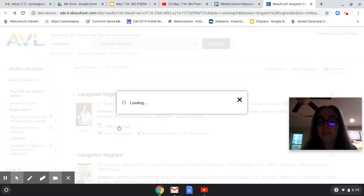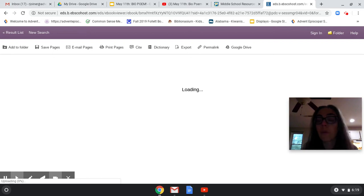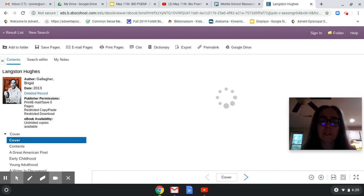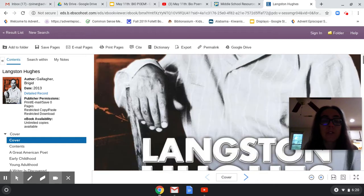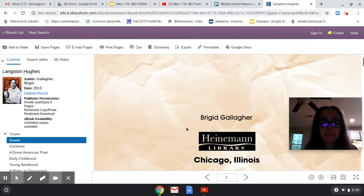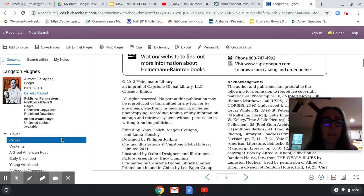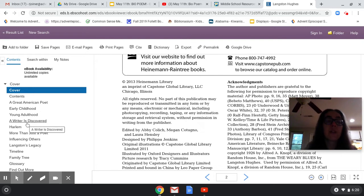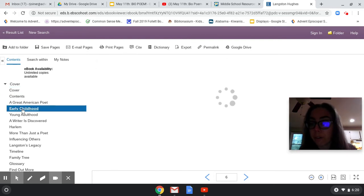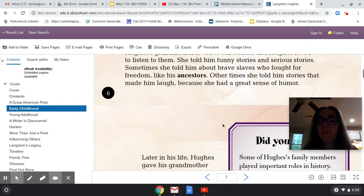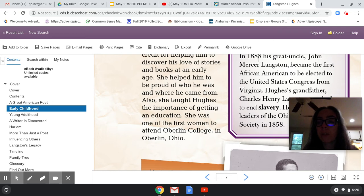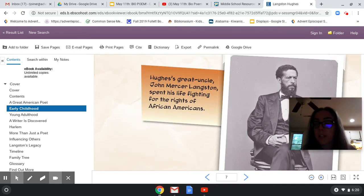Clicking on the PDF full text is going to give you the article. This one is a book that they have scanned. So here's our cover, and if you just scroll down, it's going to keep giving it to you. But look over here — we have a table of contents. So if you wanted to know about his early childhood, we're going to click on early childhood. It's going to pull up that specific part of the book, because this is a Capstone Press book. Here he is — cute little guy with his mom in 1902. We've got information here.